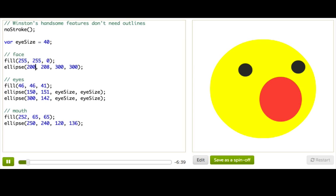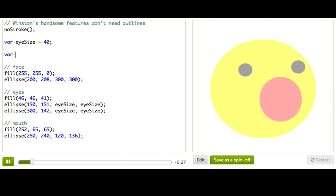Once I assign a number to a variable, I can use that variable exactly as if it were that number, which means I can use variables in math expressions. So how about this? Let's make a variable for the x position of Winston.